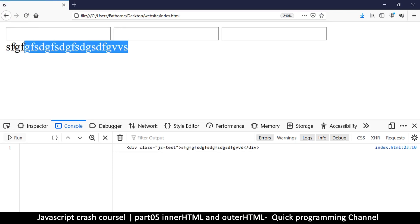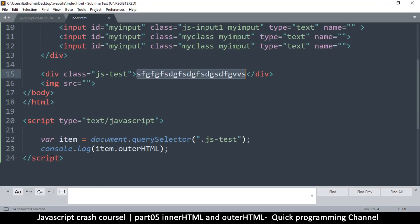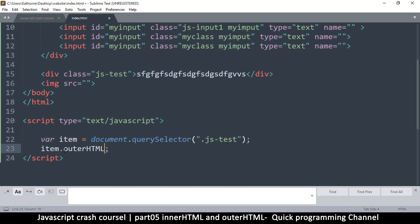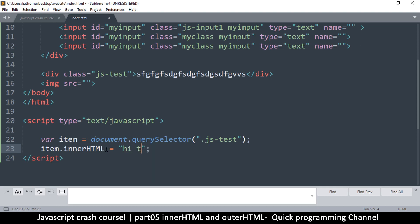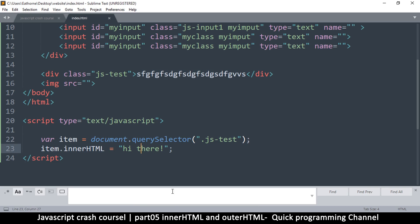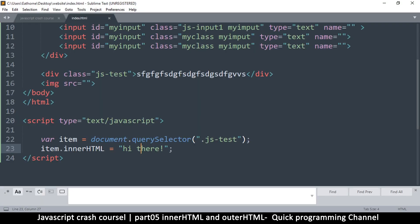To manipulate it, I just need to grab the same item and add what I want. I'll remove the console.log and say item.innerHTML is equal to something. I'll just say 'hi there'. Let's see that we can change the content by setting item.innerHTML equal to that. If I refresh, you see that's how you change things.